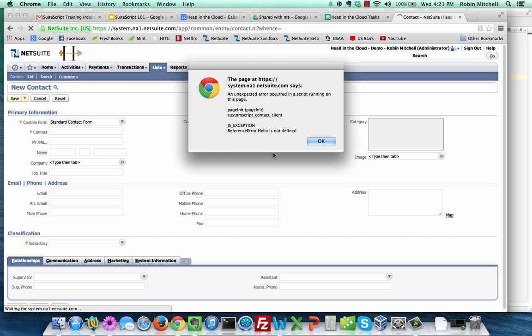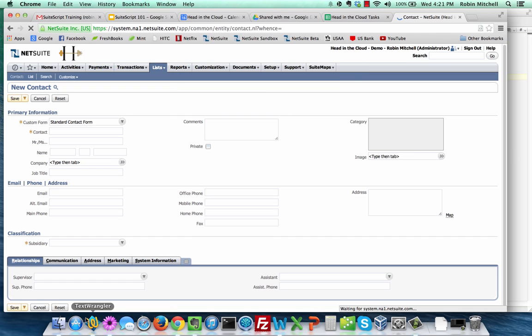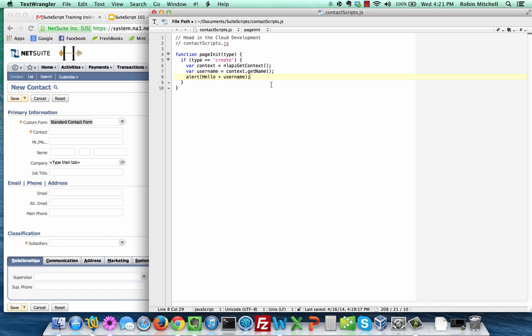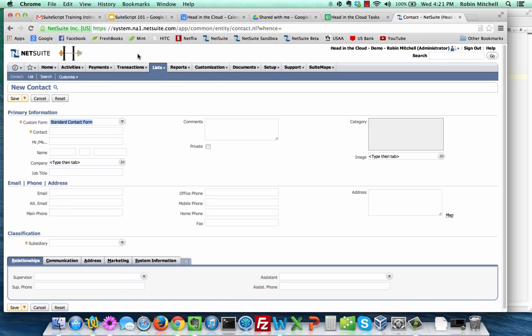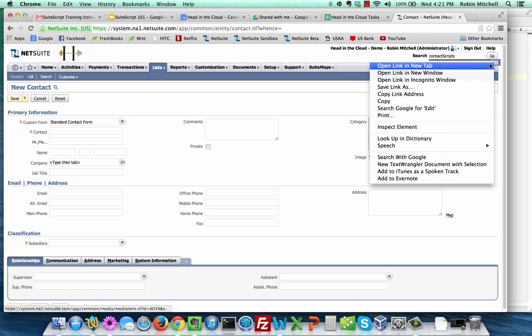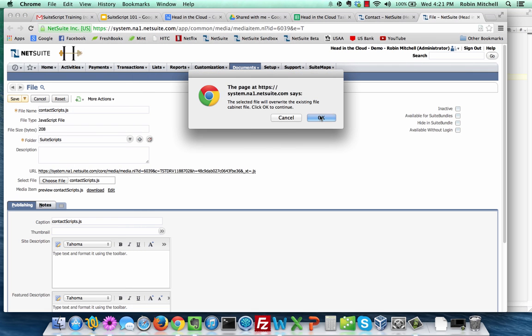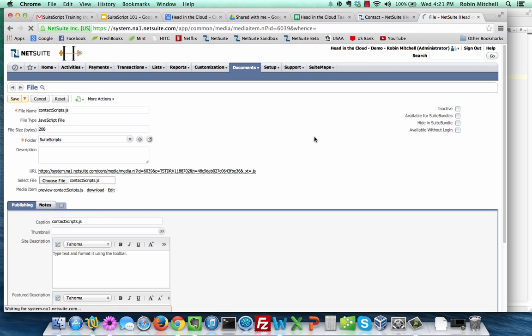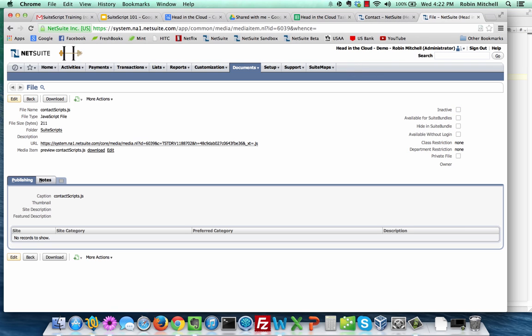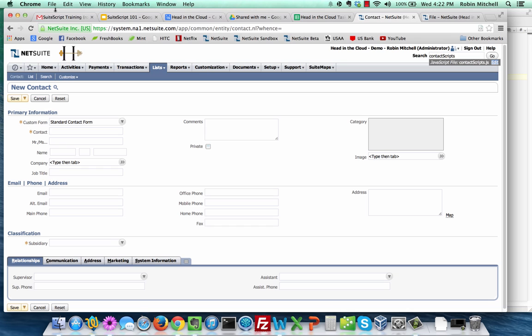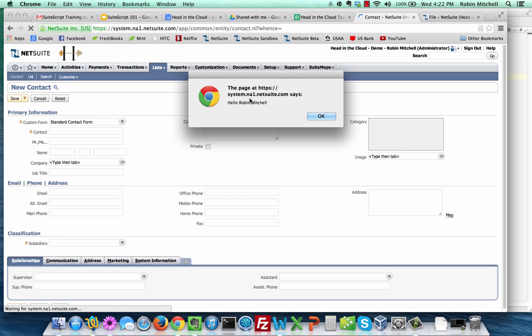Here's how to modify your code after you've already implemented the script. Switch back to your text editor. Fix the error in the code. In this case, add quotes to the word hello. Save your file. Now go back into NetSuite. And we need to edit the script file that we uploaded. I find that using global search is the easiest way to do this. So I'll type in contact scripts. And then edit this file. And then just overwrite it with your new version of your script. Now switch back to your new contact and refresh the page. And you should see your greeting.